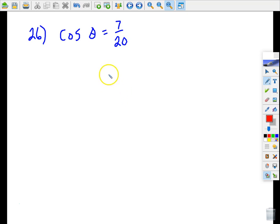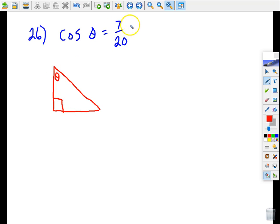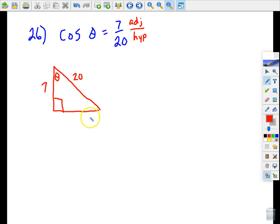This is number 26. We're supposed to sketch a right triangle. One of the acute angles is called theta. They give us cosine theta equals 7 over 20. Thinking from angle theta, cosine means adjacent over hypotenuse — that tells us two sides. The adjacent side for theta is 7 and the hypotenuse is 20. We need to find the missing side using the Pythagorean theorem.